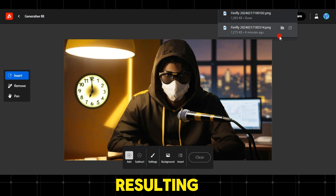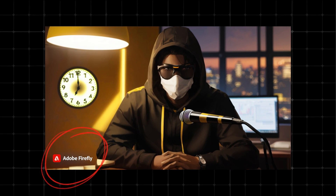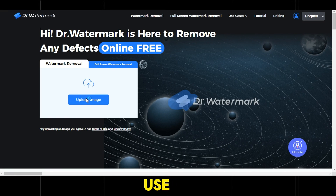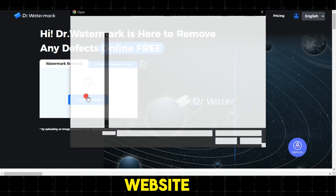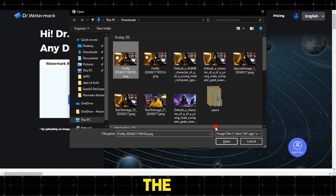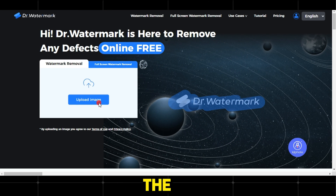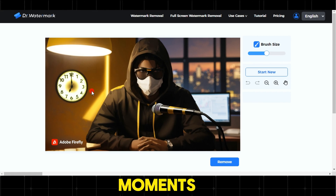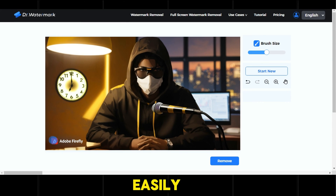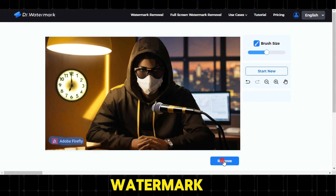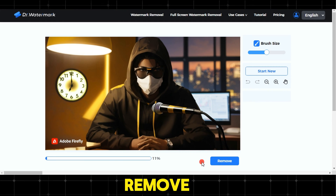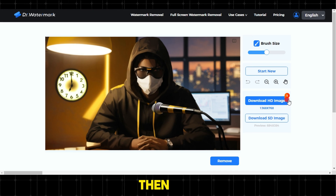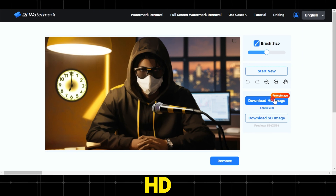The resulting image will have a watermark — don't worry, we have a solution. We will use the Dr. Watermark website. Click on upload image, select the image, then click open. Wait a few moments for the image to load, then easily select the location of the watermark and click remove. Wait until the image processing is complete, then finally click download HD image.